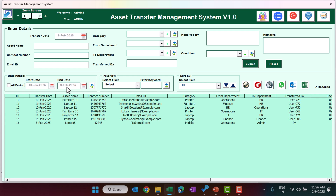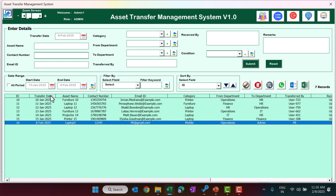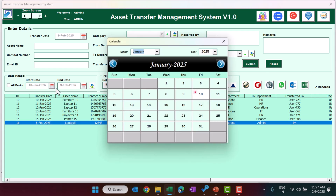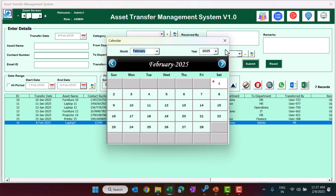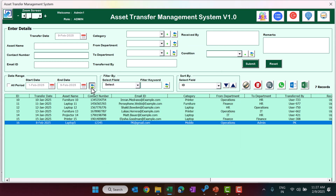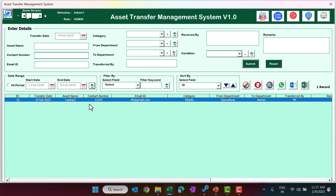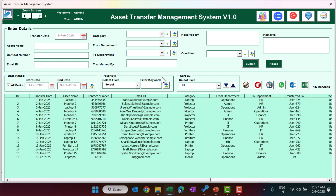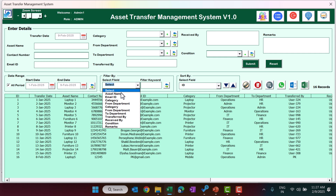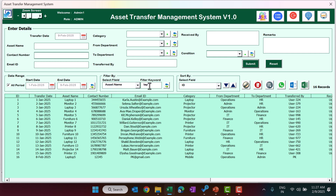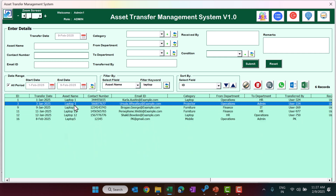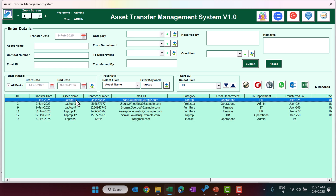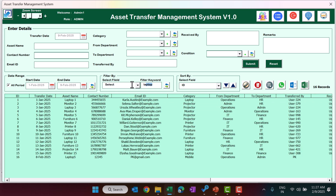You can uncheck the date range option to see data for a selected period and change the date range as needed. For example, to see only February data, select the start and end dates and click refresh — only one record appears. You can also apply a filter by asset name; for example, typing 'laptop' and refreshing will show only records where the asset name is laptop.